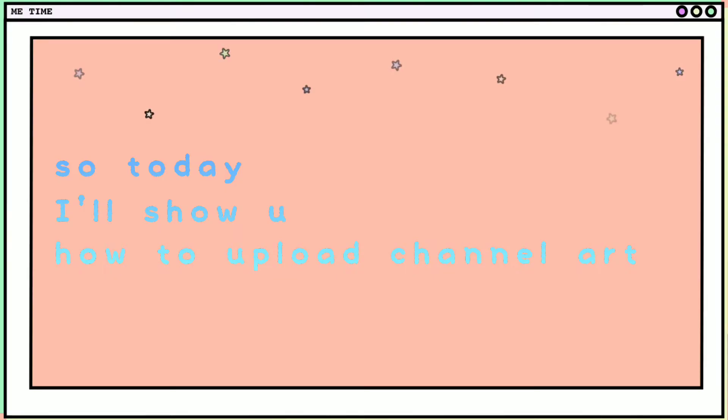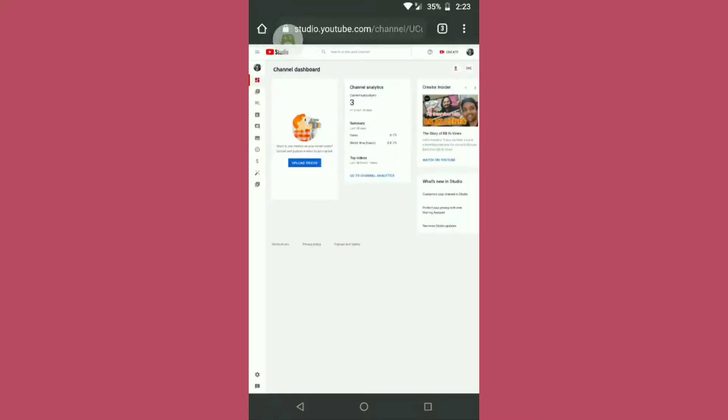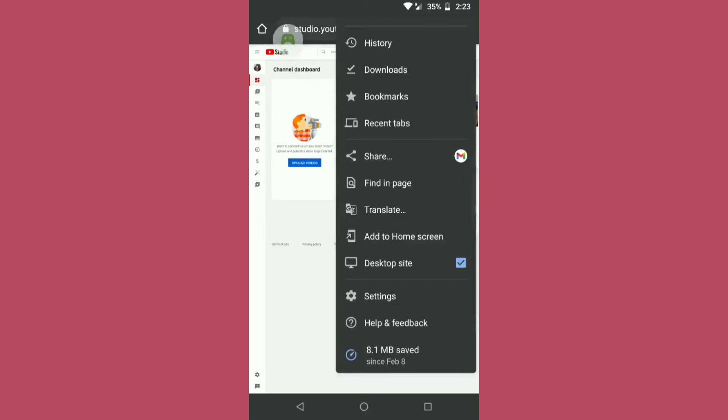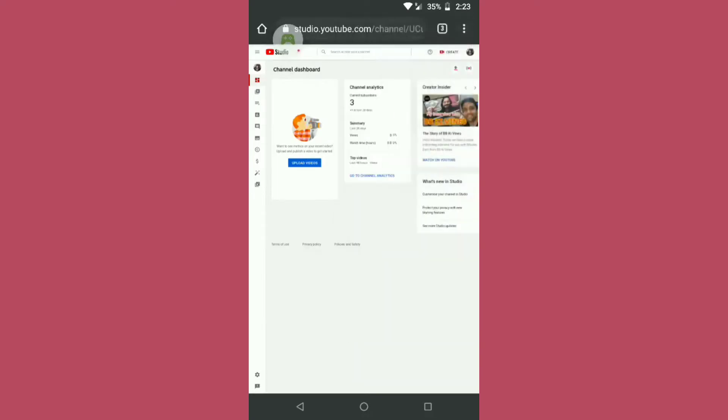So today I'll show you how to upload channel art using your phone. For uploading channel art using your phone, you need to click on desktop site so it will appear